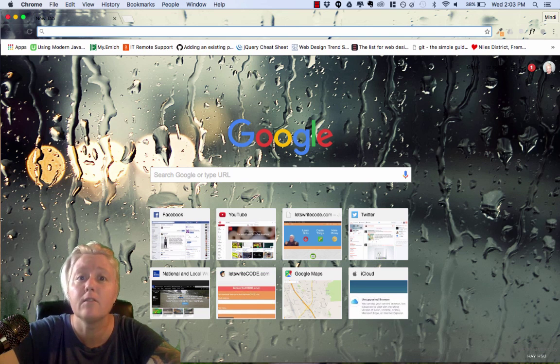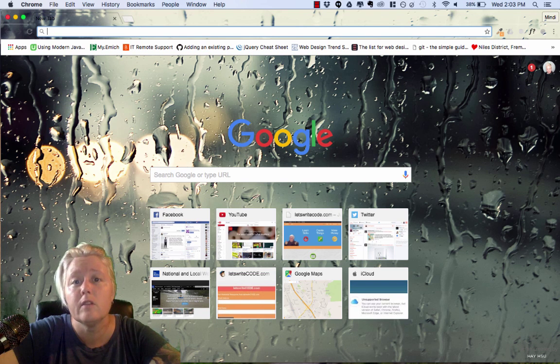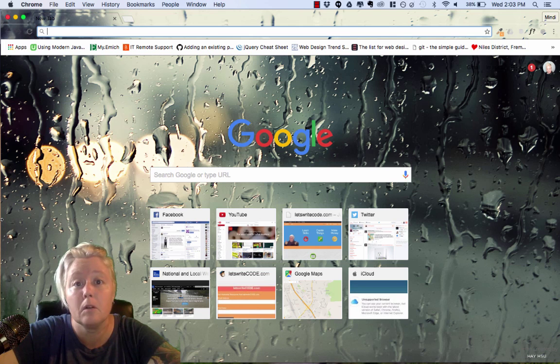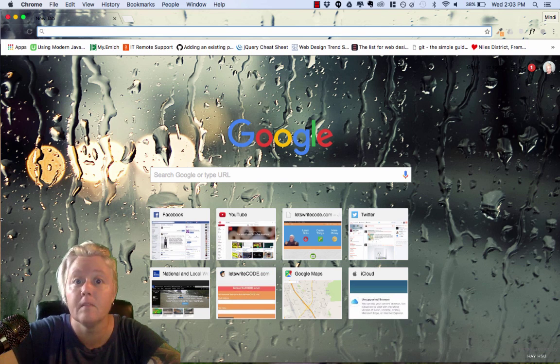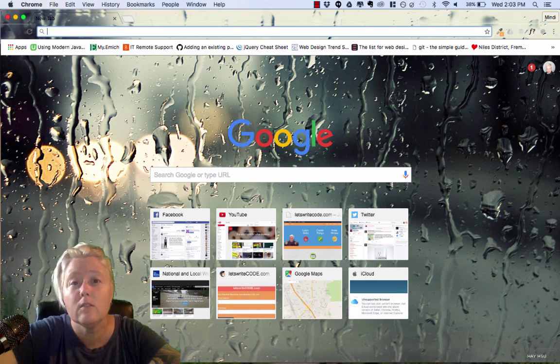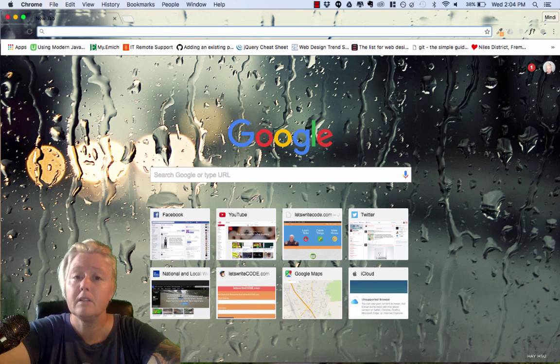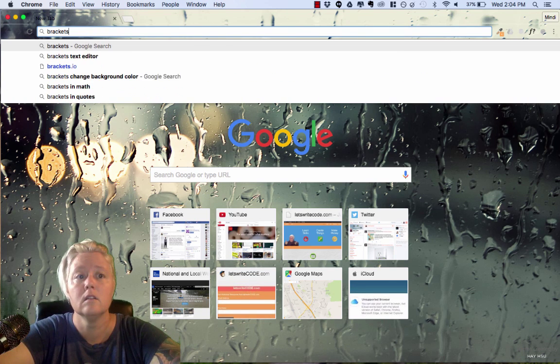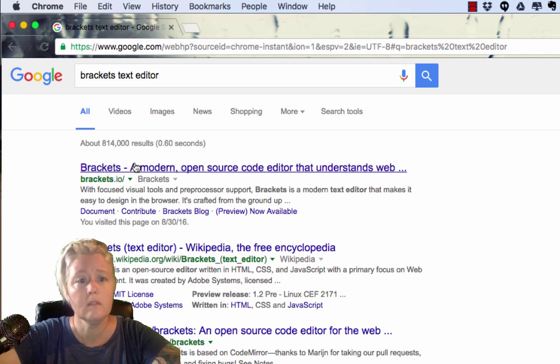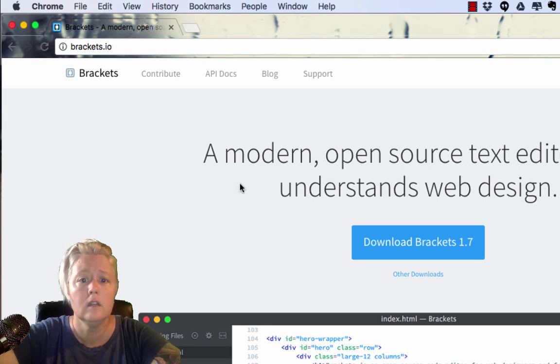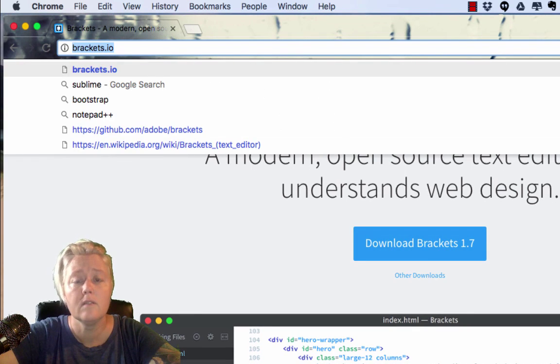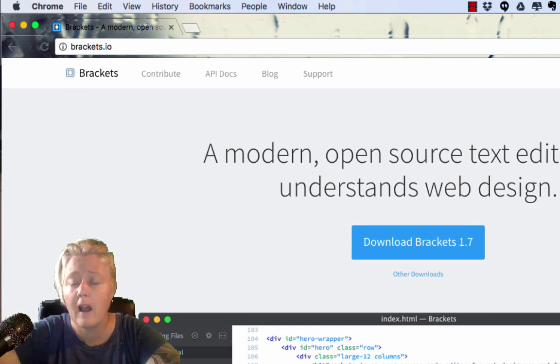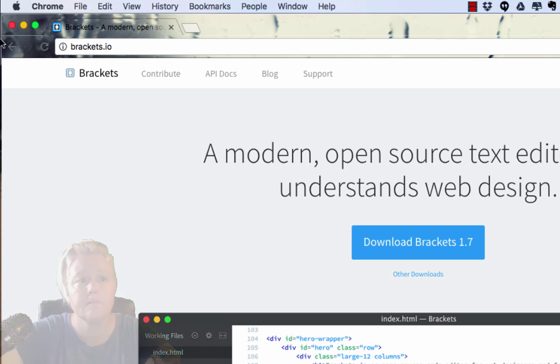So if you don't have Chrome, if you're using Safari or God help you Internet Explorer, I do recommend that you download Chrome and get used to using Chrome. But to start, go ahead and Google the Brackets text editor. You should find that pretty easily. Brackets.io Go ahead and hit that button there, Download Brackets. Once the file has downloaded, go ahead and click on that file and install Brackets to your applications. Then go ahead and open Brackets.